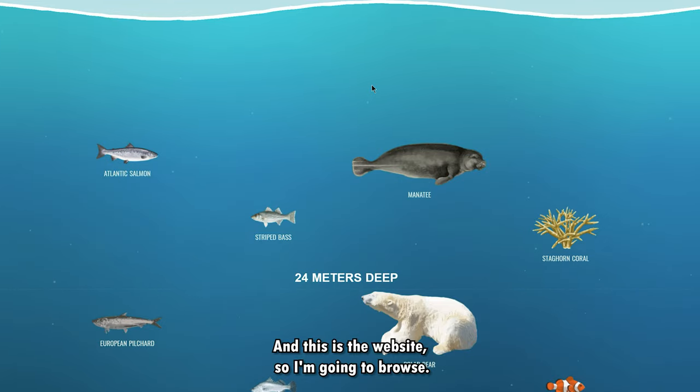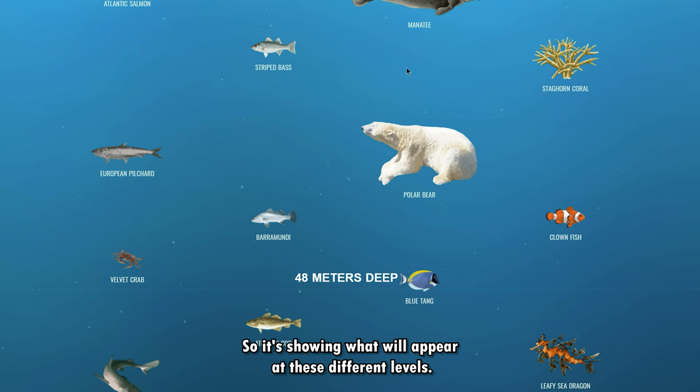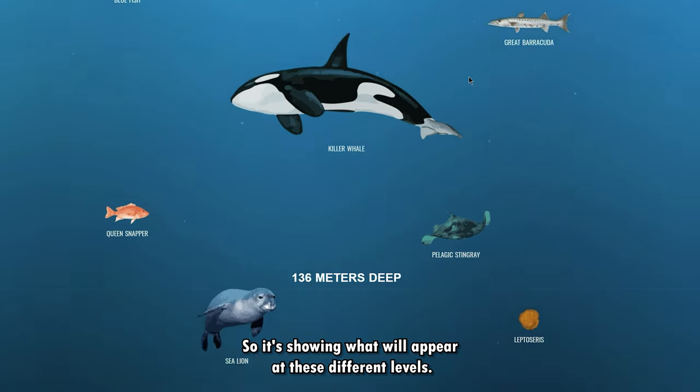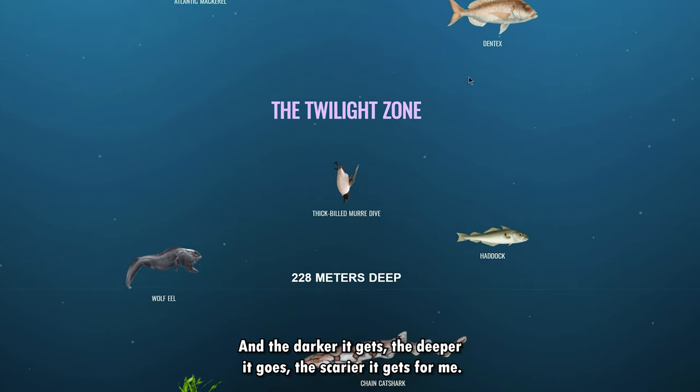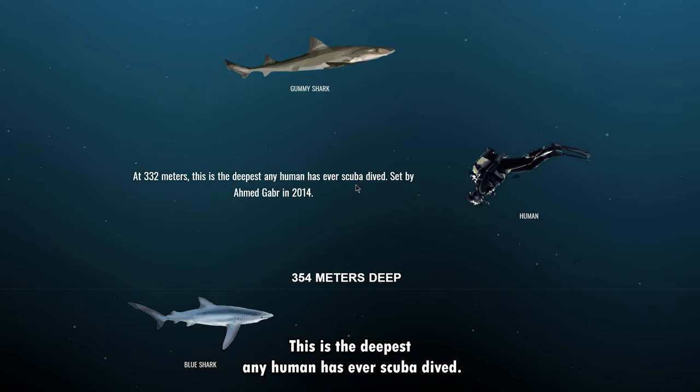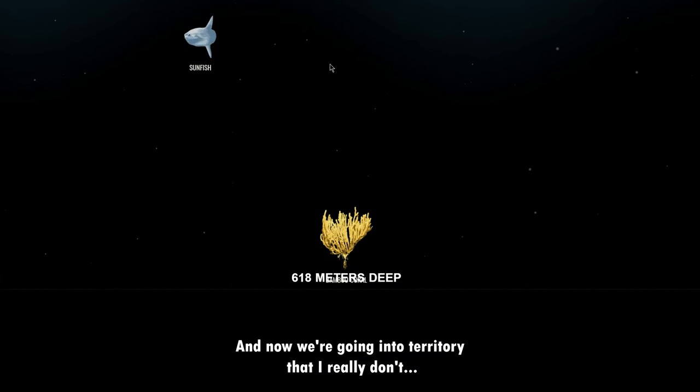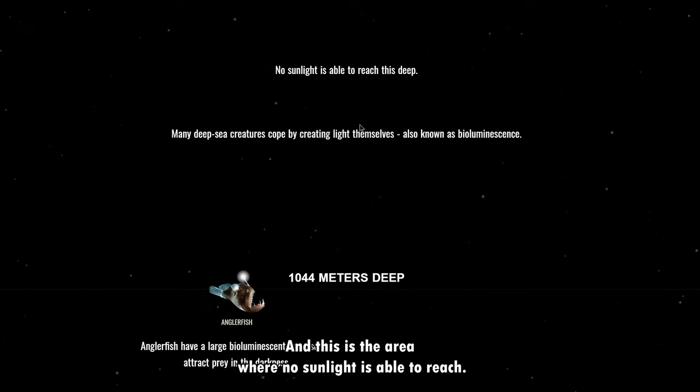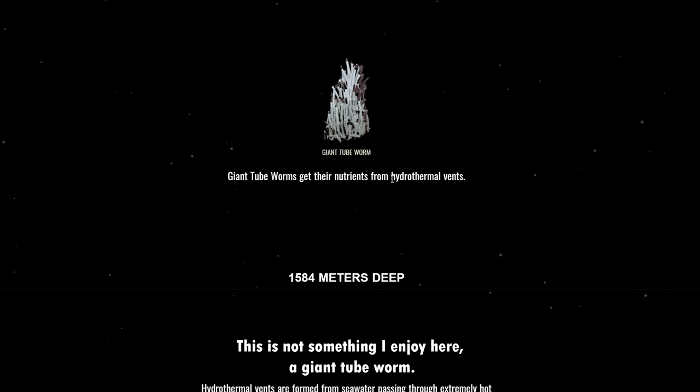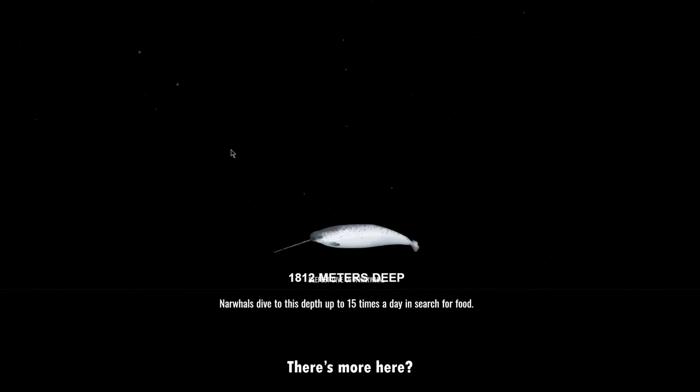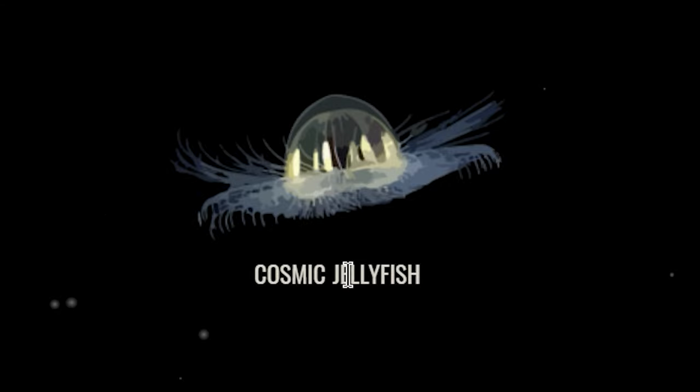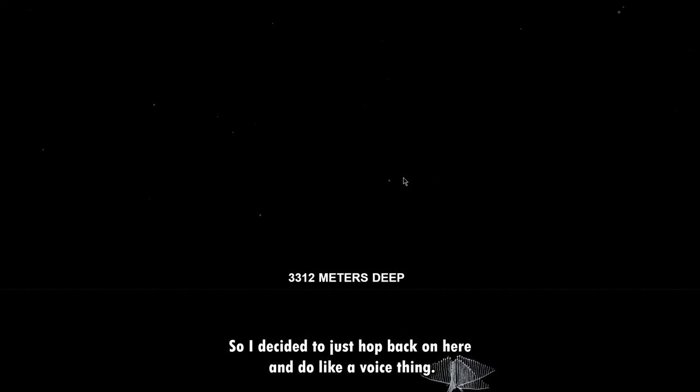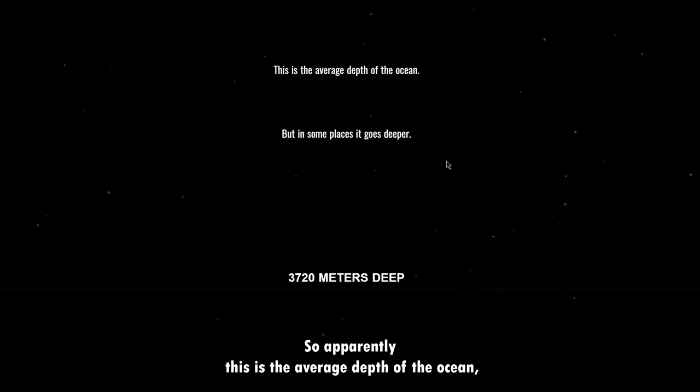So I'm gonna browse. Okay here we go, interesting. Atlantic salmon, manatee. So it's showing what will appear at these different levels, and the darker it gets, the deeper it goes, the scarier it gets for me. We're gonna keep going. At 332 meters this is the deepest any human has ever scuba dived. Okay that's a little much for me. And now we're going into territory that I really don't... Okay, you have Japanese spider crab. 666 meters deep, of course that's where it would be. And this is the area where no sunlight is able to reach. Okay this is not something I enjoy here. A giant tube worm. I'm gonna keep going until it won't let me go anymore. There's more here. I'm sorry I don't have my face cam going now. Cosmic jellyfish.